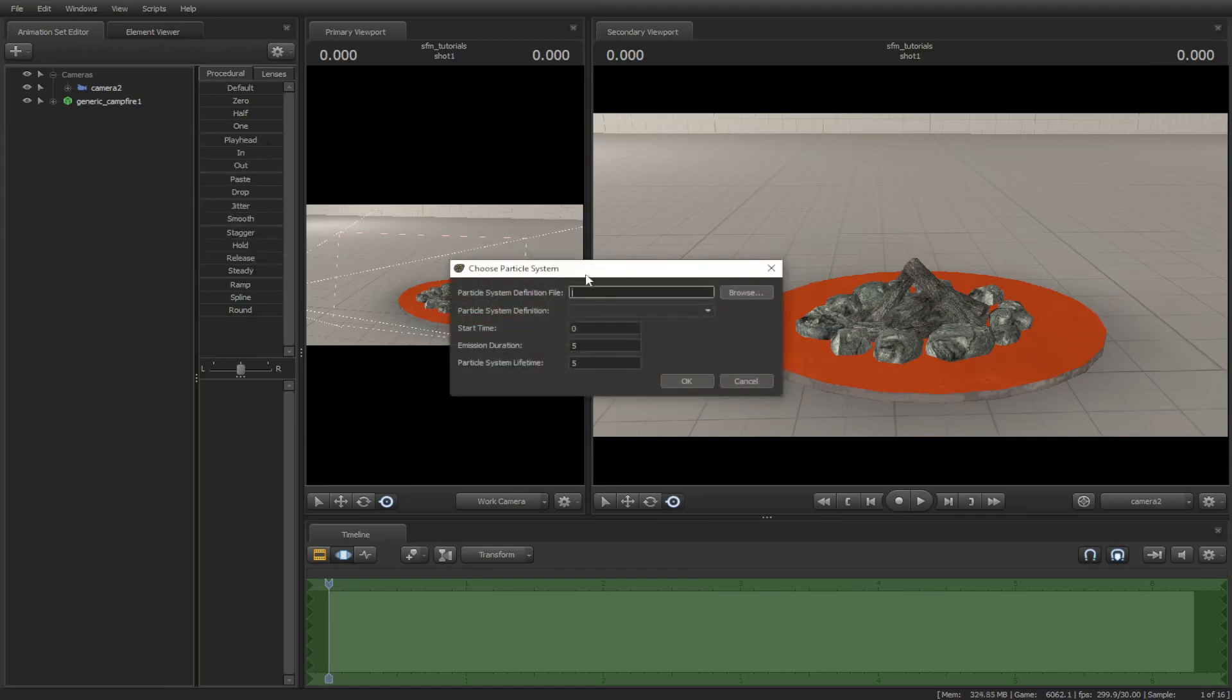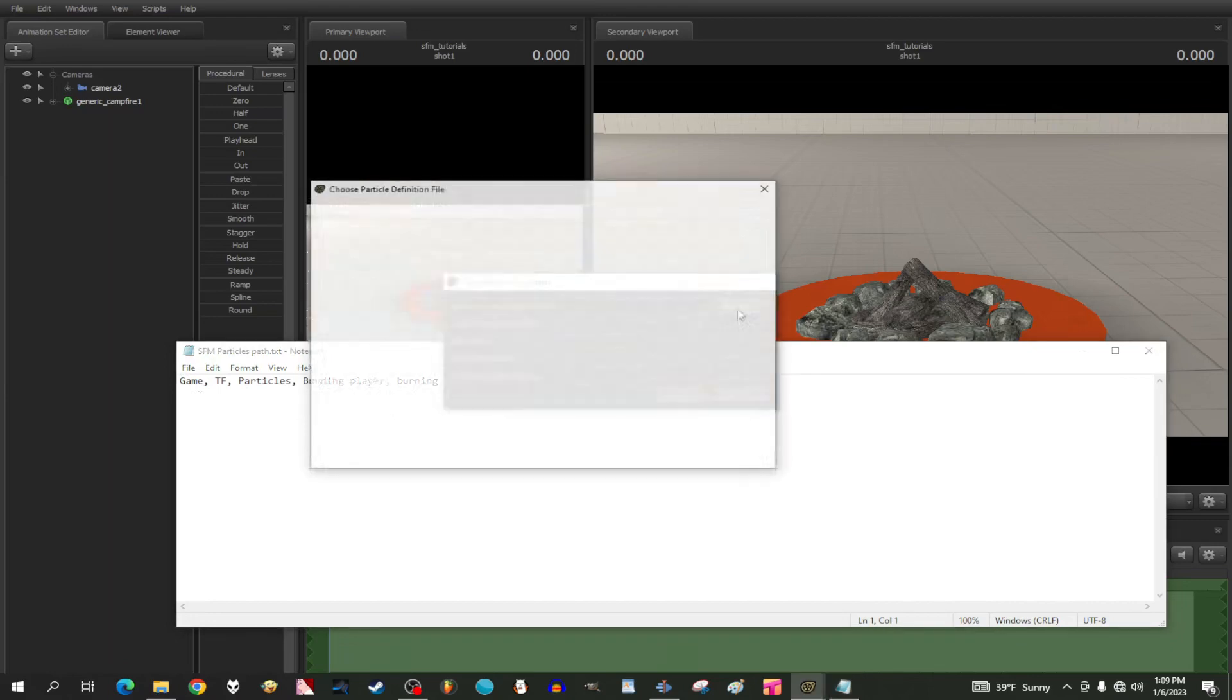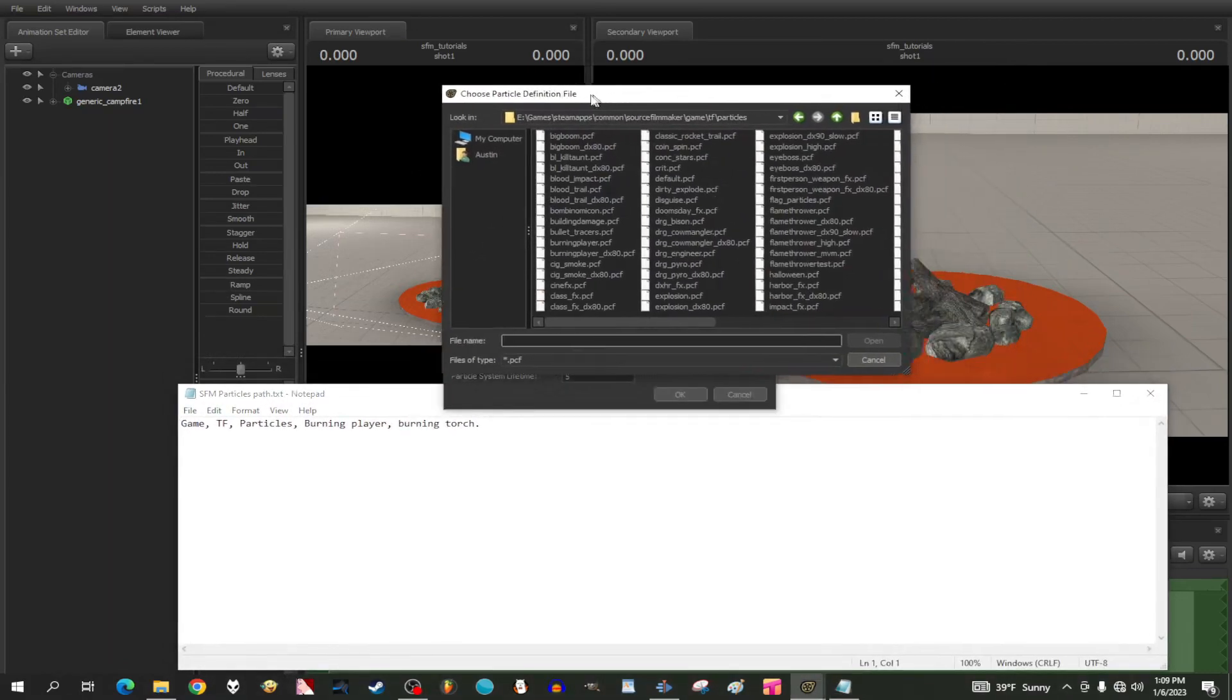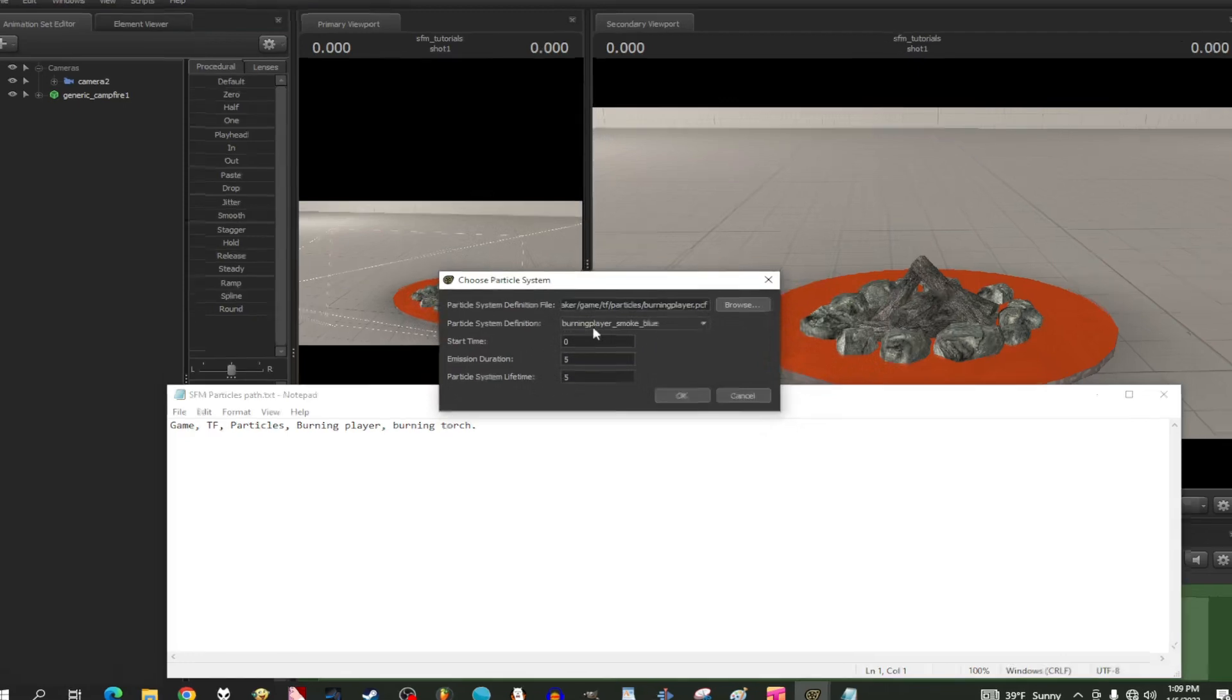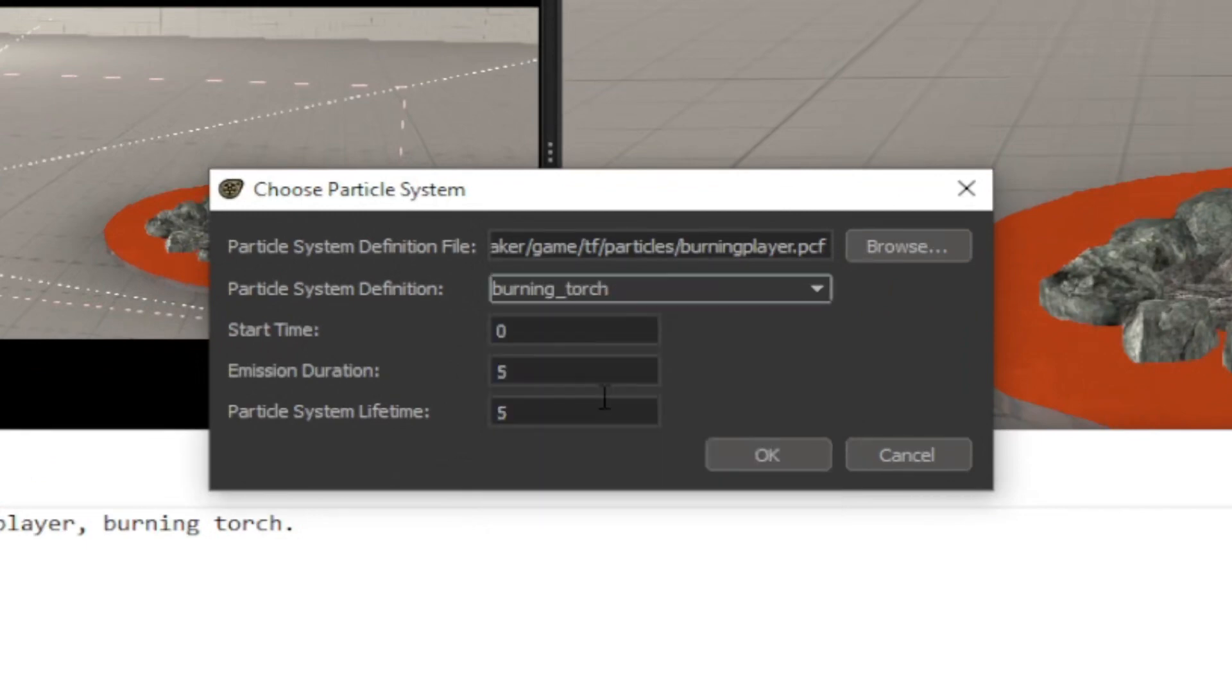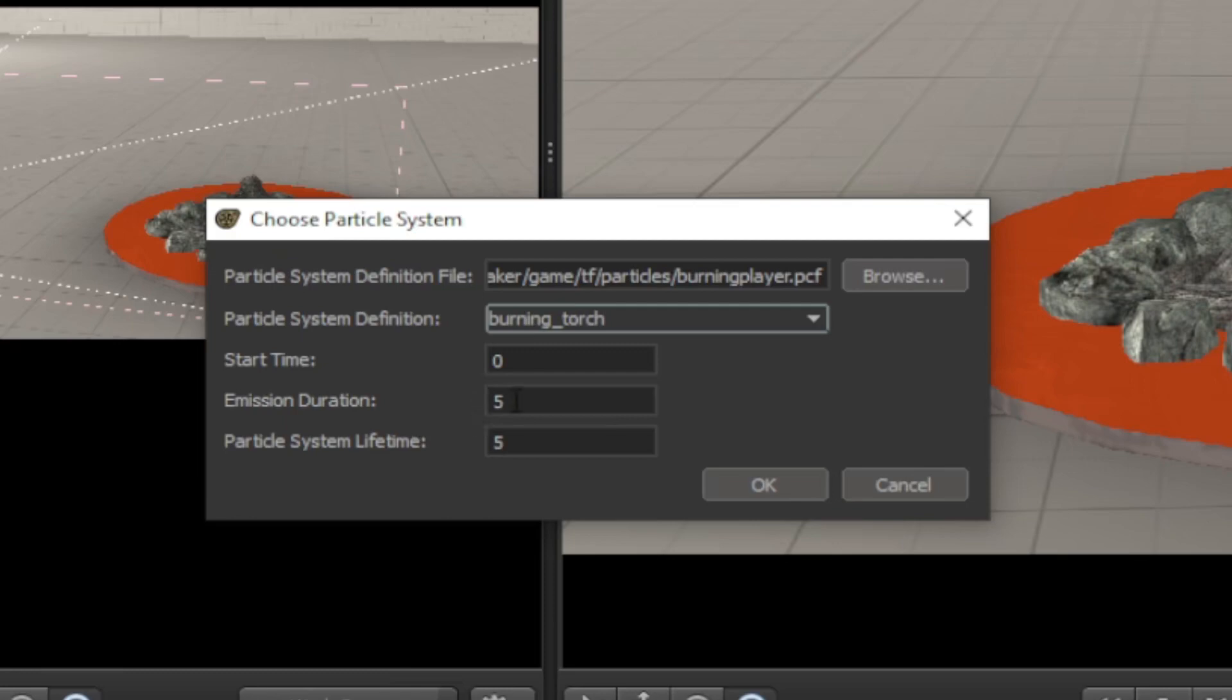Here you will get this window to spawn a particle. Look at the note for the path to find it on the browser, then find that specific particle you want to spawn. Start time is where you want the particle to start at. Emission Duration is when the particle fades at the end. Particle Lifetime is how long you want the particle to last.